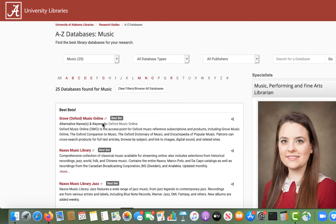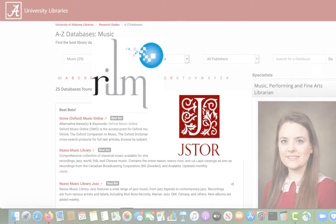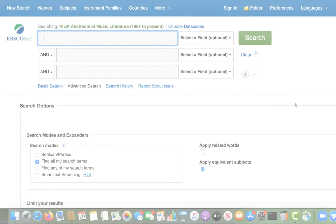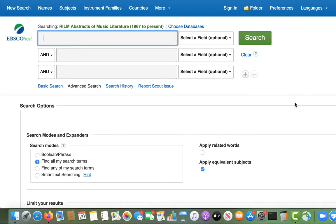Today, I'm going to show you how to use two of the most commonly used databases for music research: RILM and JSTOR. RILM Abstracts of Music Literature is an index of journal articles, periodicals, books, dissertations, and other sources on music.